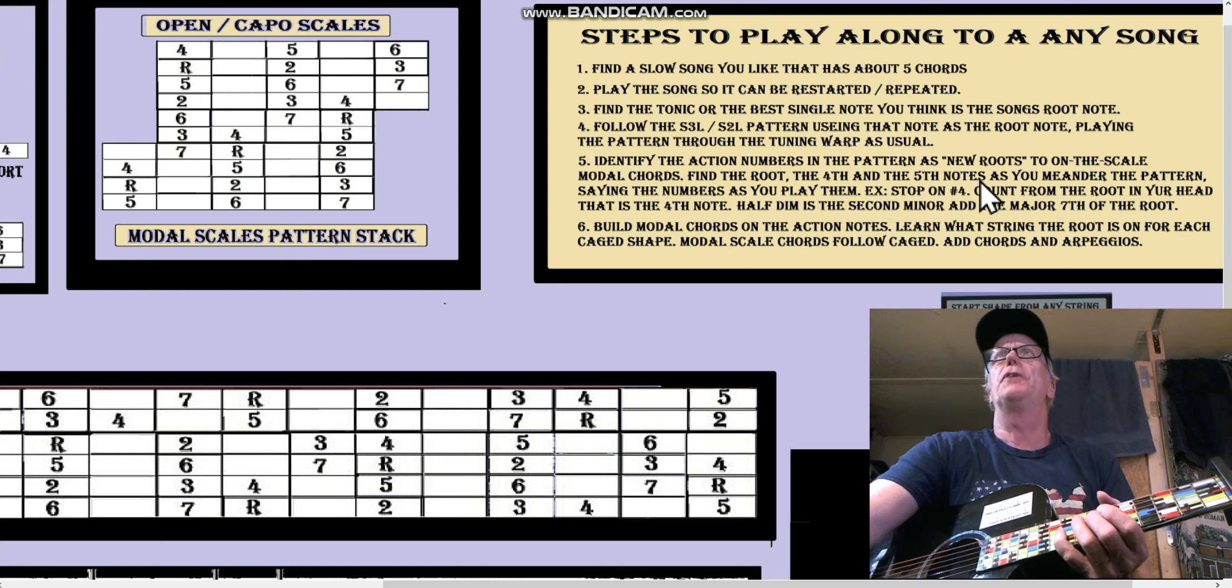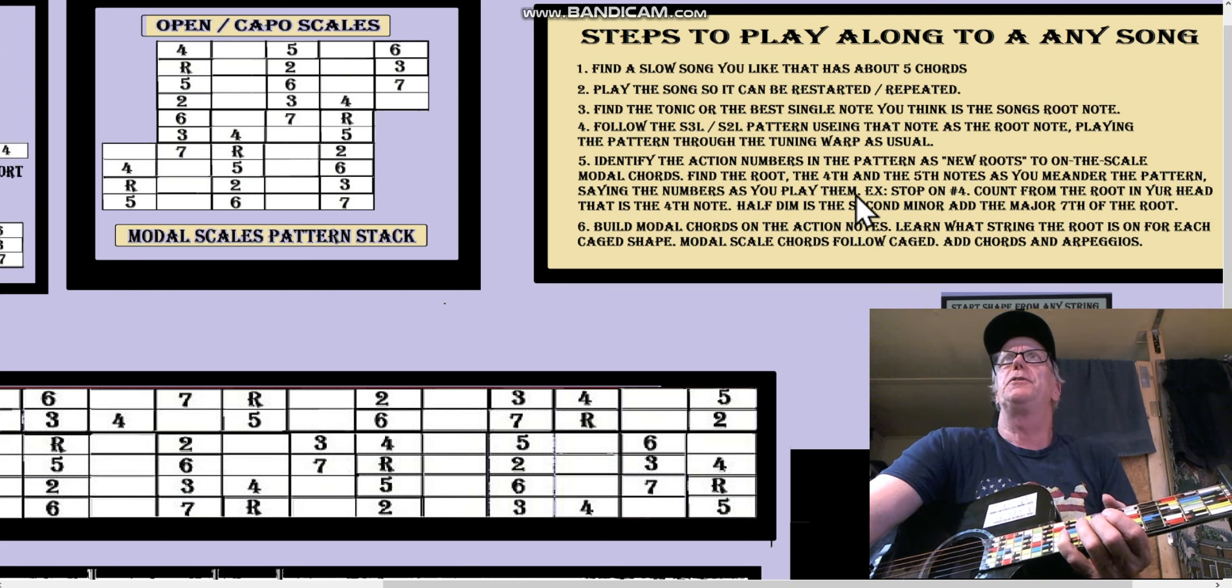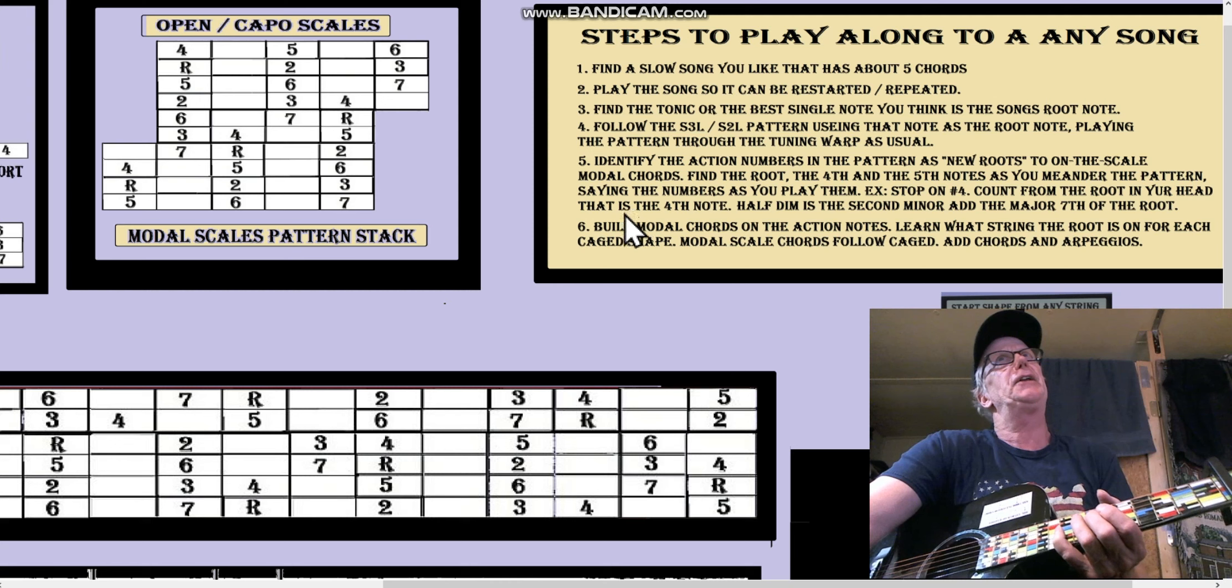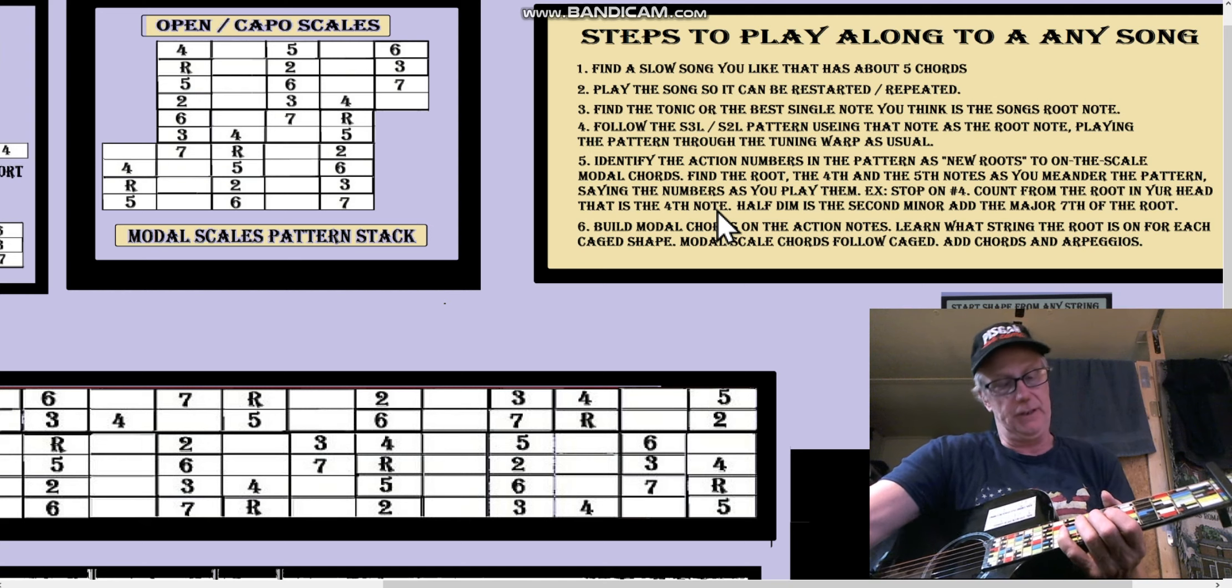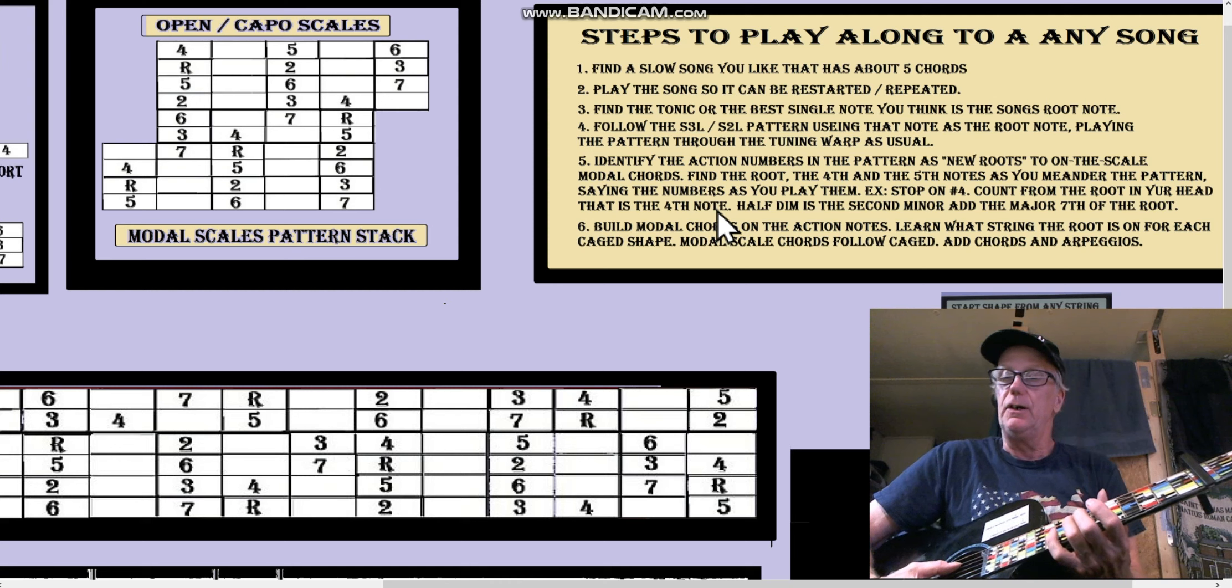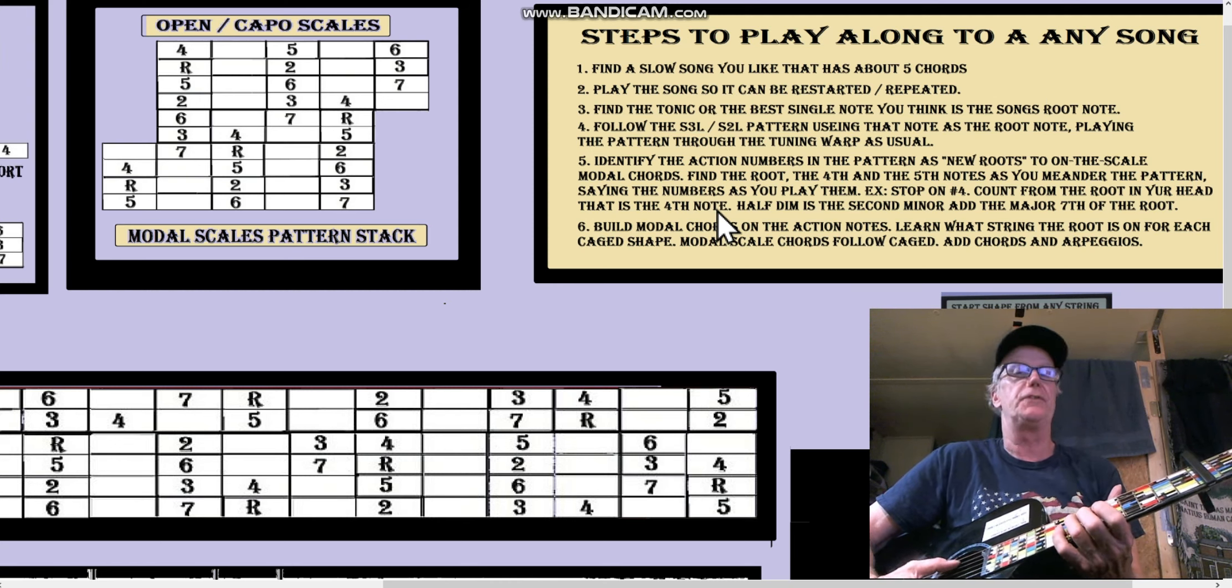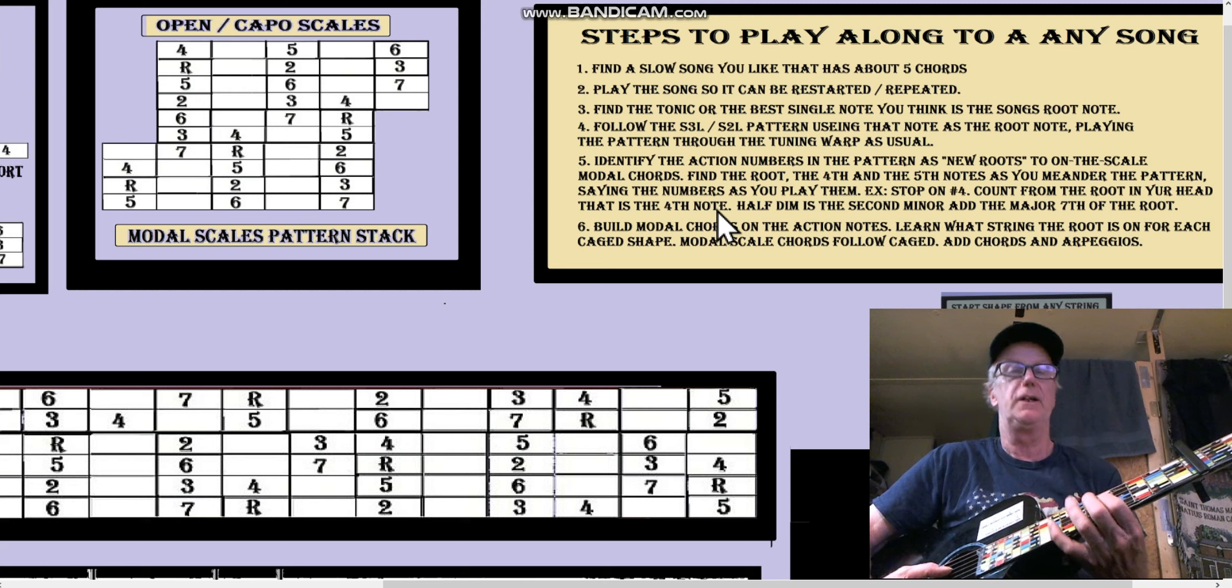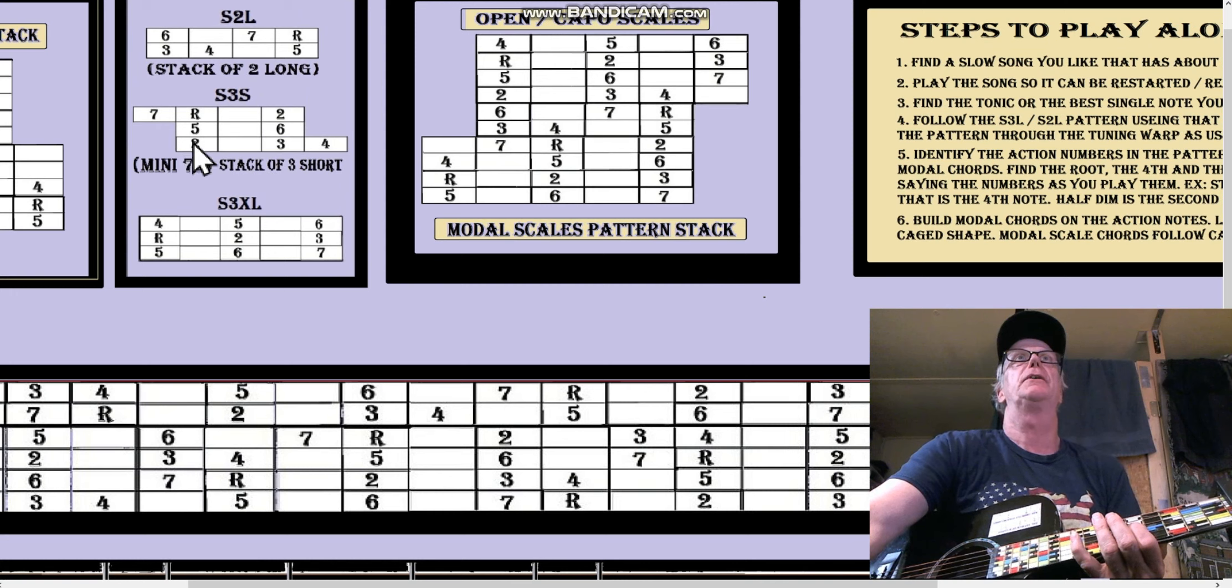Alright, the fourth and the fifth. You find the fourth and the fifth as you meander around the pattern saying the numbers like I was saying the word 'four' as you play them. Example: stop on number four, count from the root in your head. That is the fourth note. So in other words, what is that, the fourth note of... So if you know the root is C, you know the fourth is F. But that's in the pattern. So it's 2-3-4-5-6, here's the fifth. You know the fifth to be from the pattern, right here.